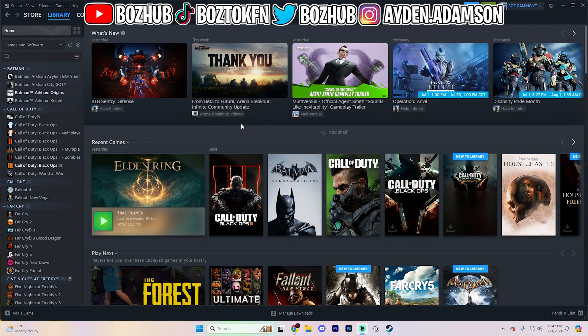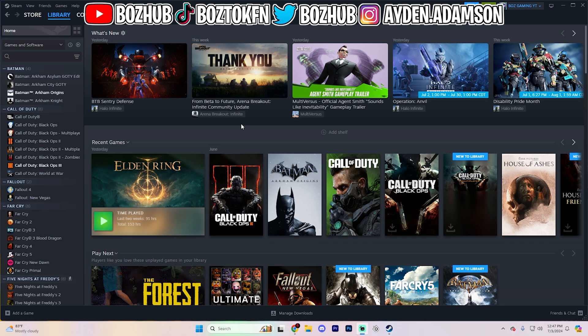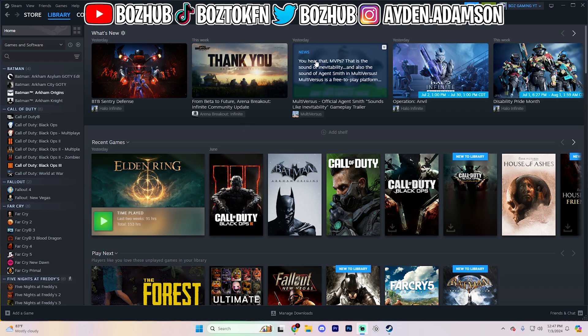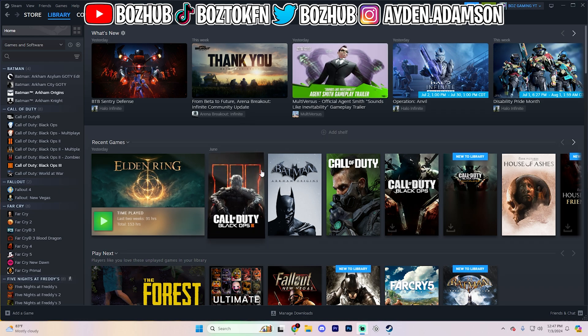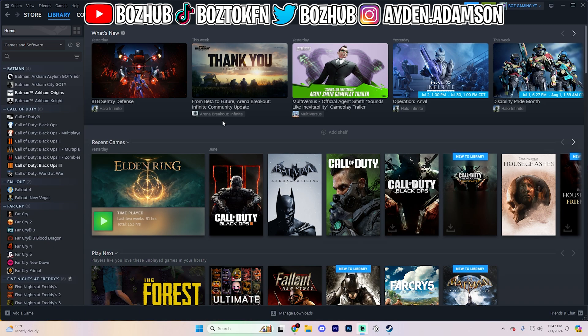But if you are having any issues, I will have my Discord server linked down in the pinned comment. Just join that Discord server, ping me on there, and I can help you out. Or just leave a comment. I do my best to respond to every single one of them. With that being said, let's go ahead and dive straight into this, because I don't want to waste anybody's time.